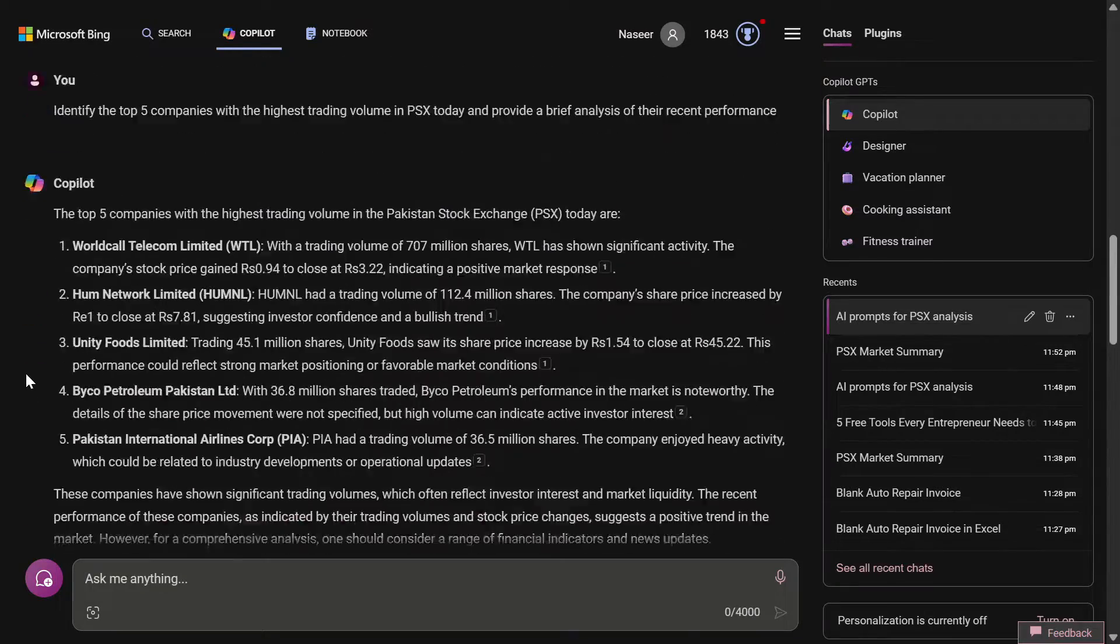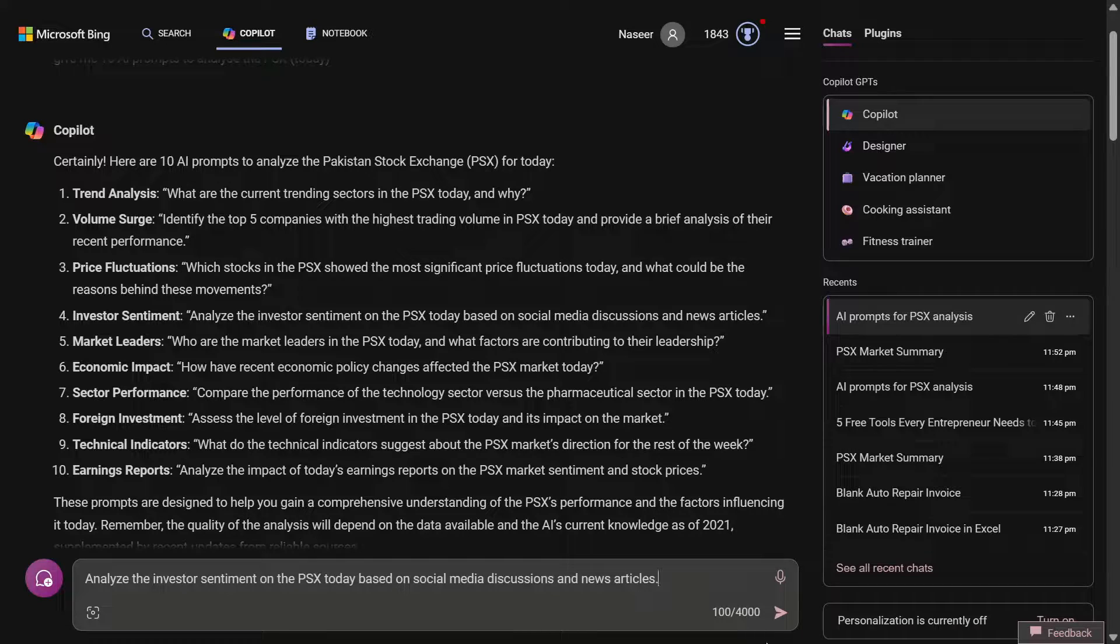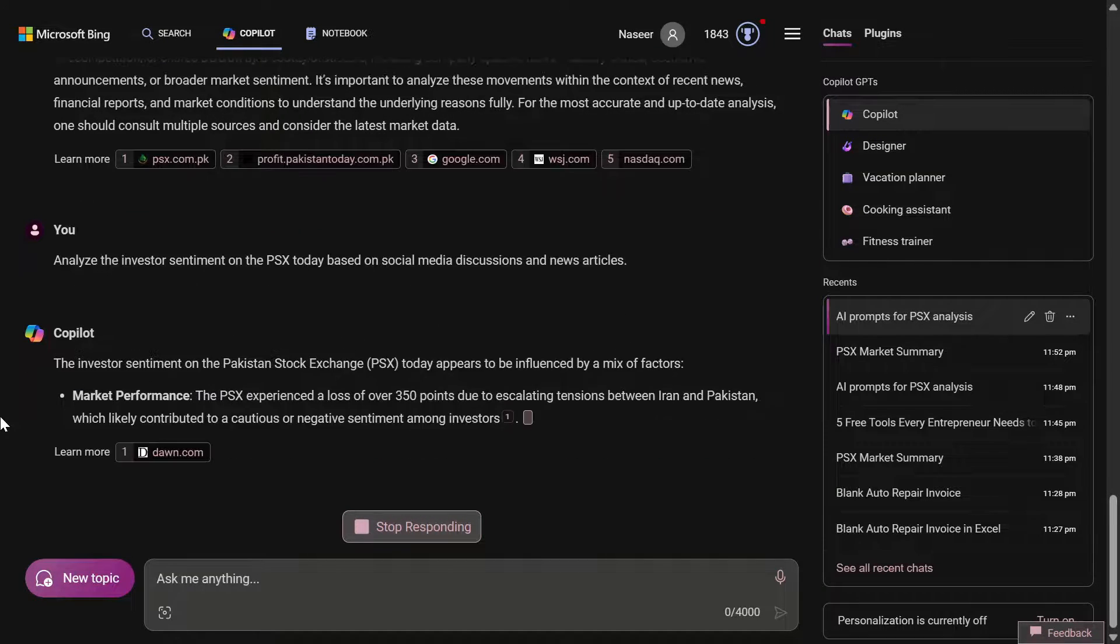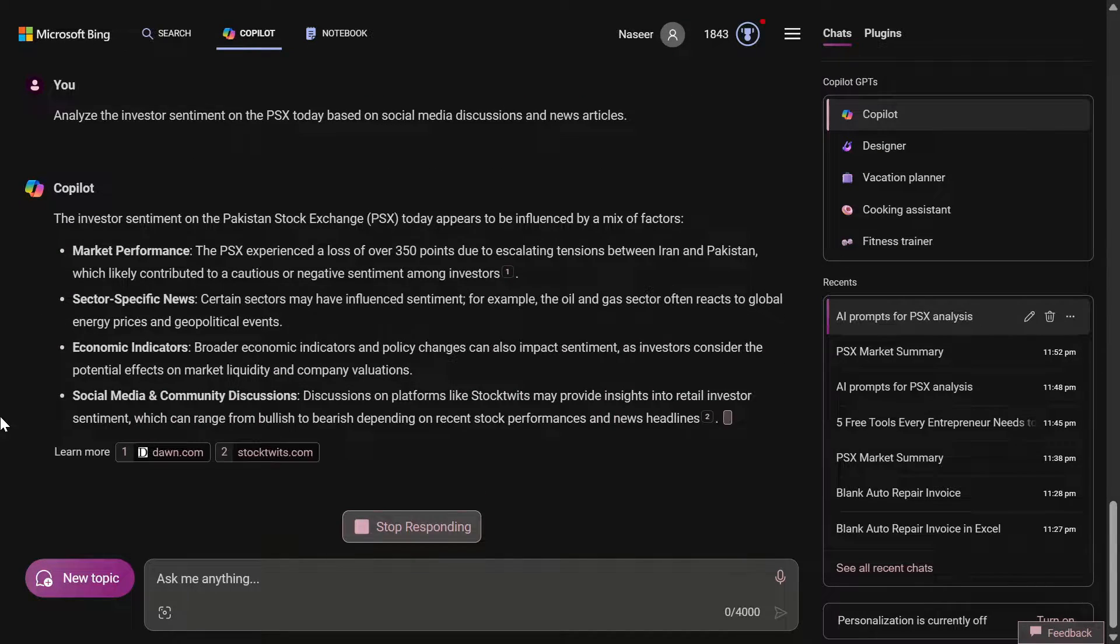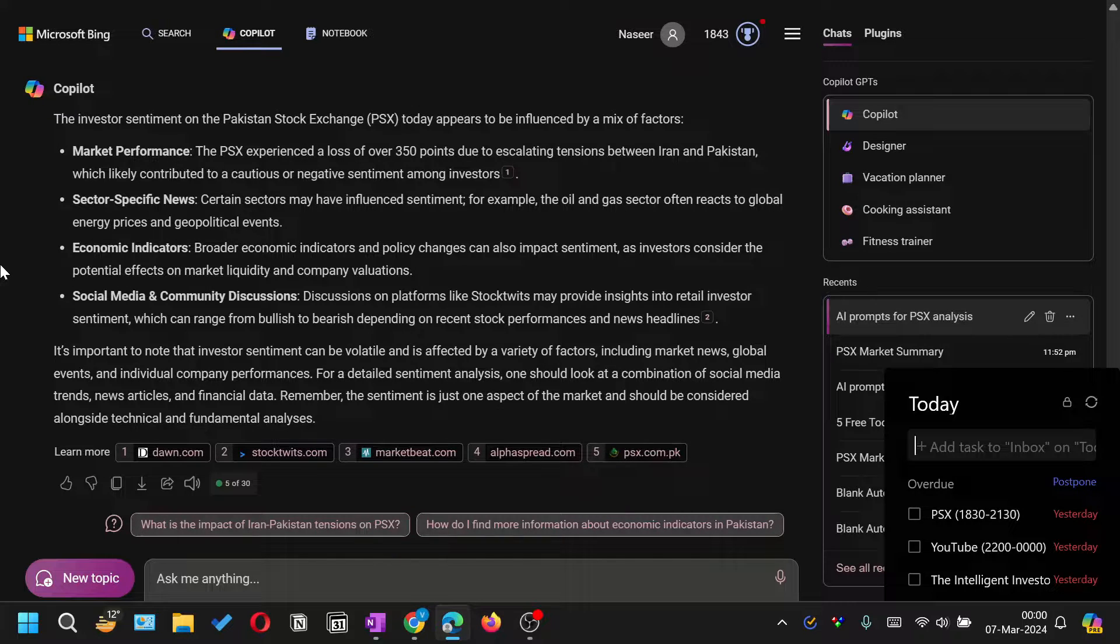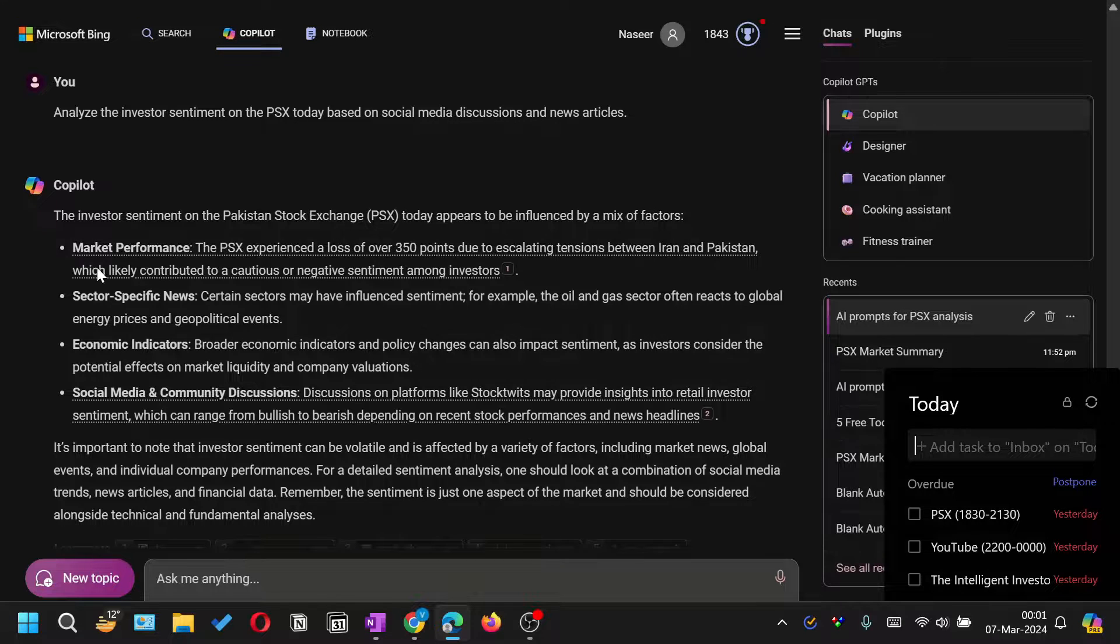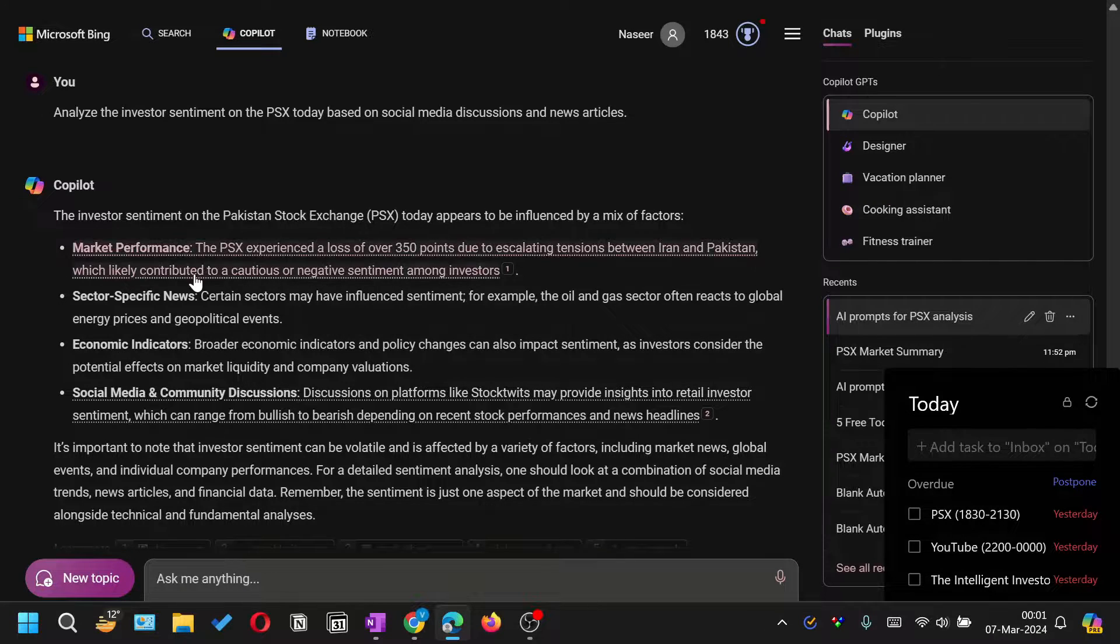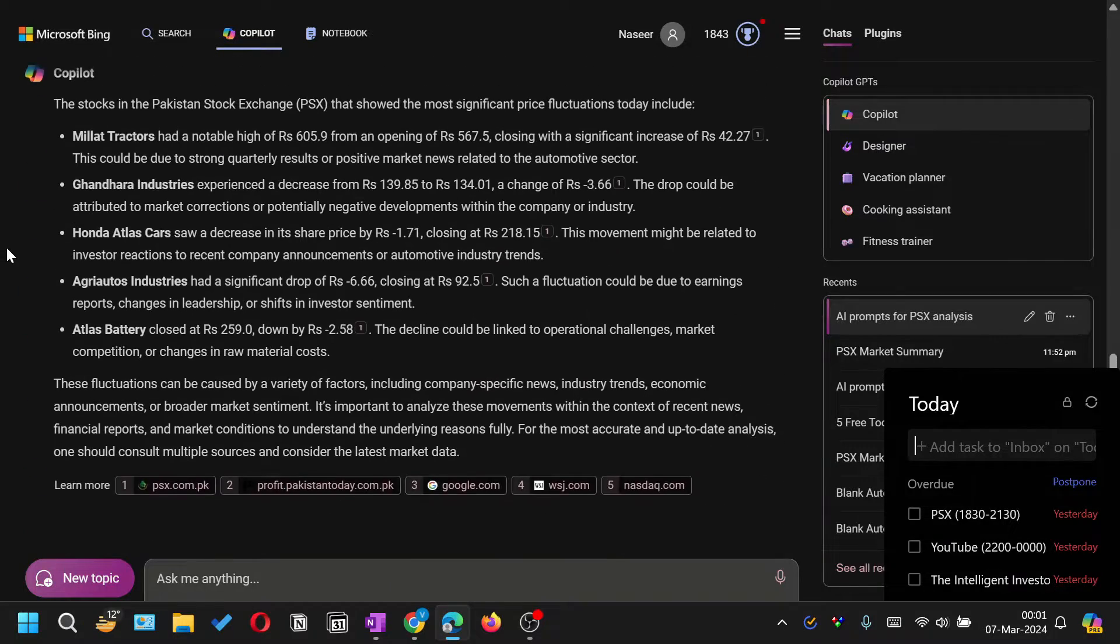Analyze the investor sentiments on the PSX today based on social media discussion and news articles. This is our fourth prompt. By the way, if you even don't want to invest in stock exchange, you can create a blog with the help of these informations or create YouTube videos just like I am doing, and you can help others who want to learn. It has given us some feedback by scanning the news, but what I have read, I think some of the news are not current like this Pak-Iran tension - it happened some time back.